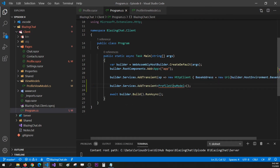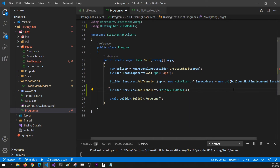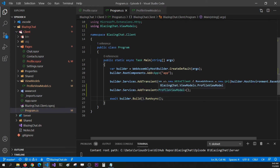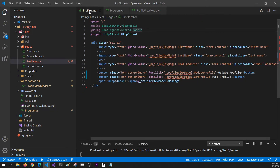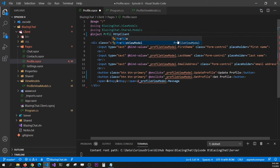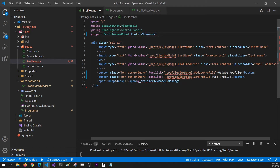Whenever my application boots up, this transient service will be available. Then I want to use this in my Razor component. Instead of using the HTTP client we don't even have, I'm going to say I want to inject ProfileViewModel into my Razor component. So now you can see it's not going to throw any error and we don't have any manual code-behind instantiation in our Razor component.